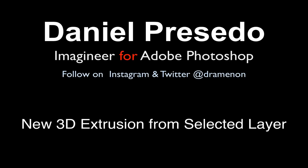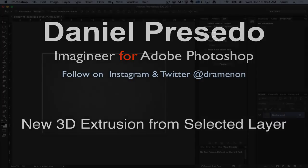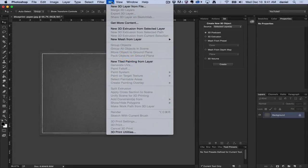Greetings, Daniel Preseto for Adobe Photoshop, and today we're going to start a unique series that goes through the 3D menu. I'm going to go through each of these items to help you get started using Photoshop 3D.